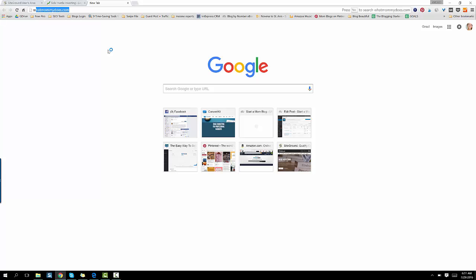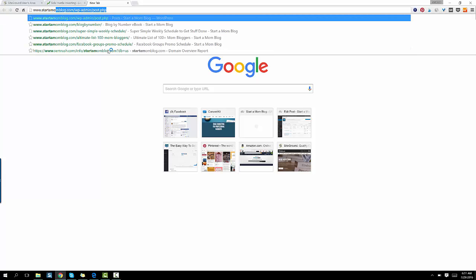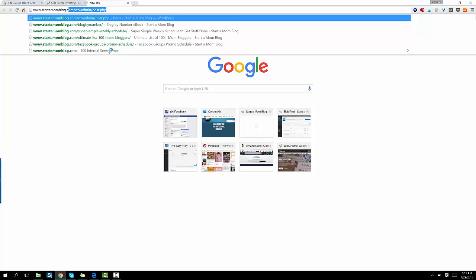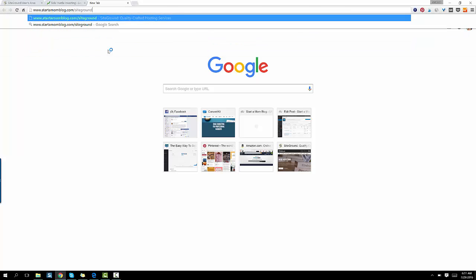What I suggest is go to www.startamomblog.com slash SiteGround. SiteGround is amazing. They have amazing customer service and I have an entire video review of them.